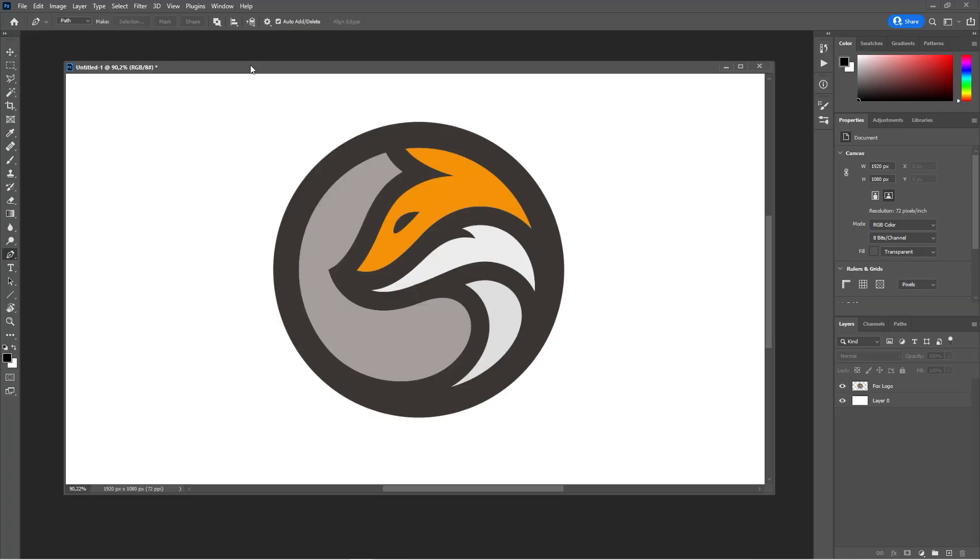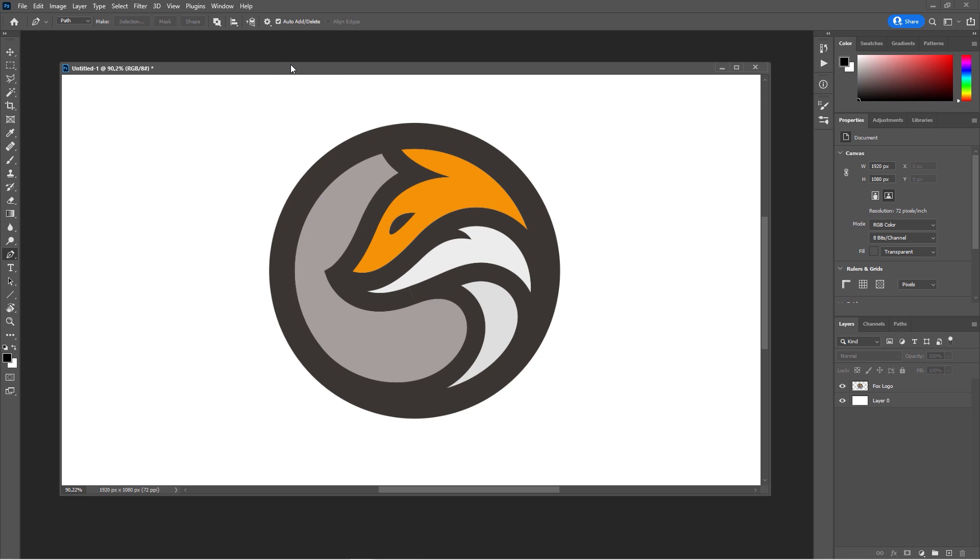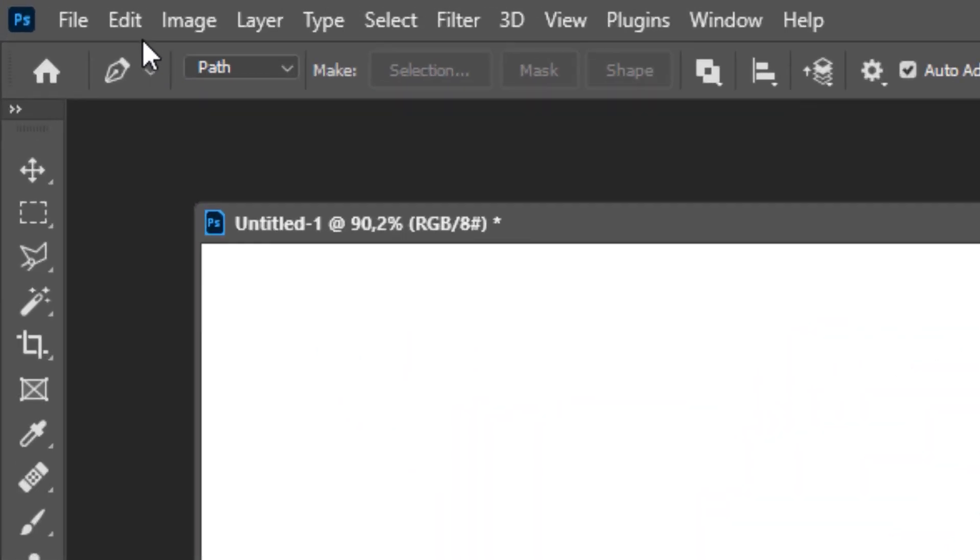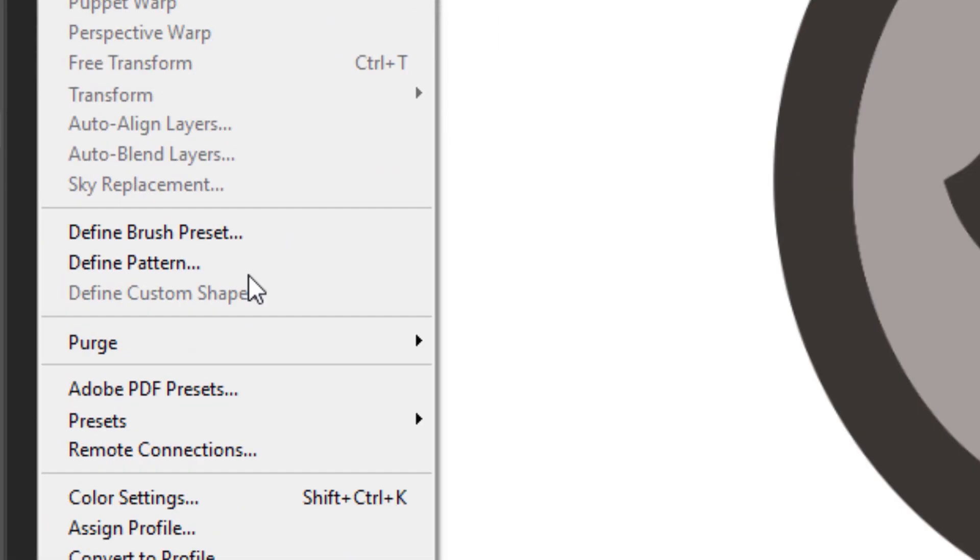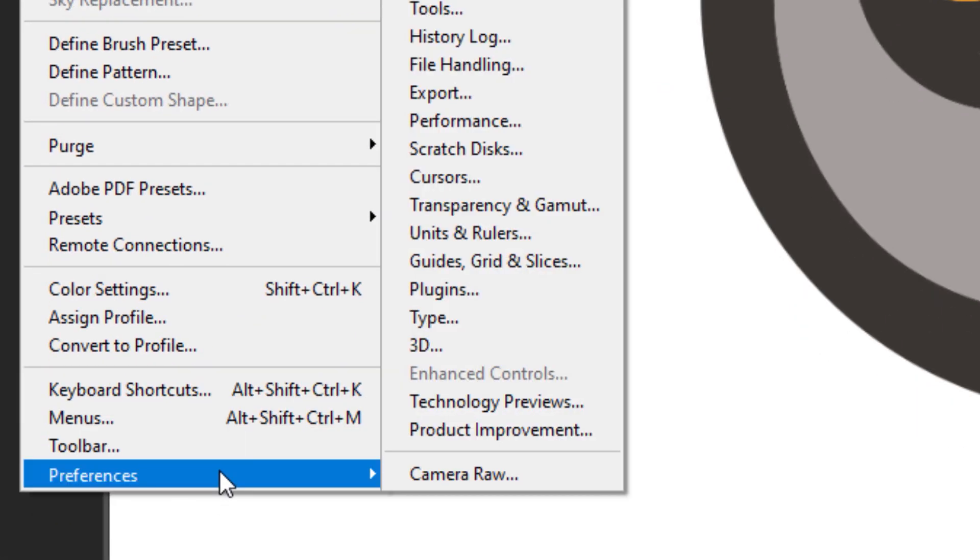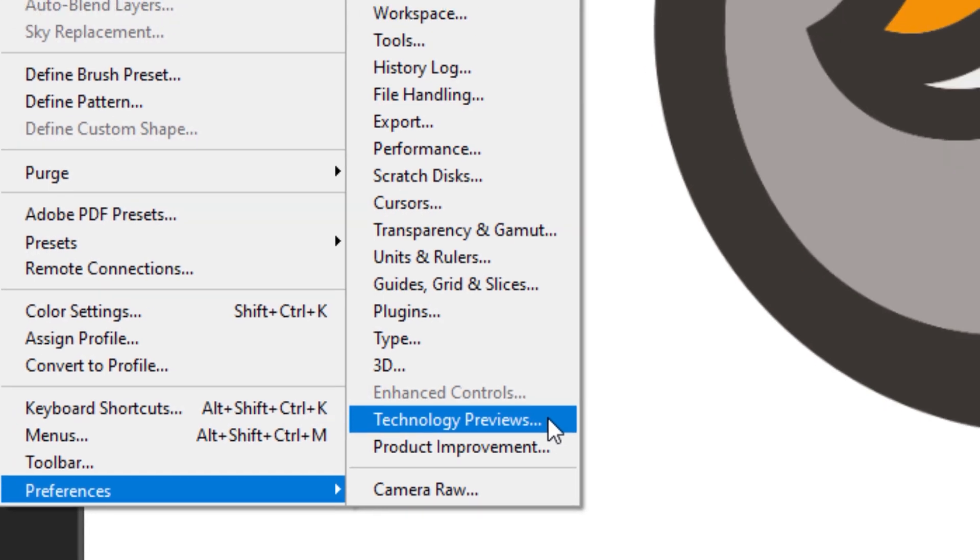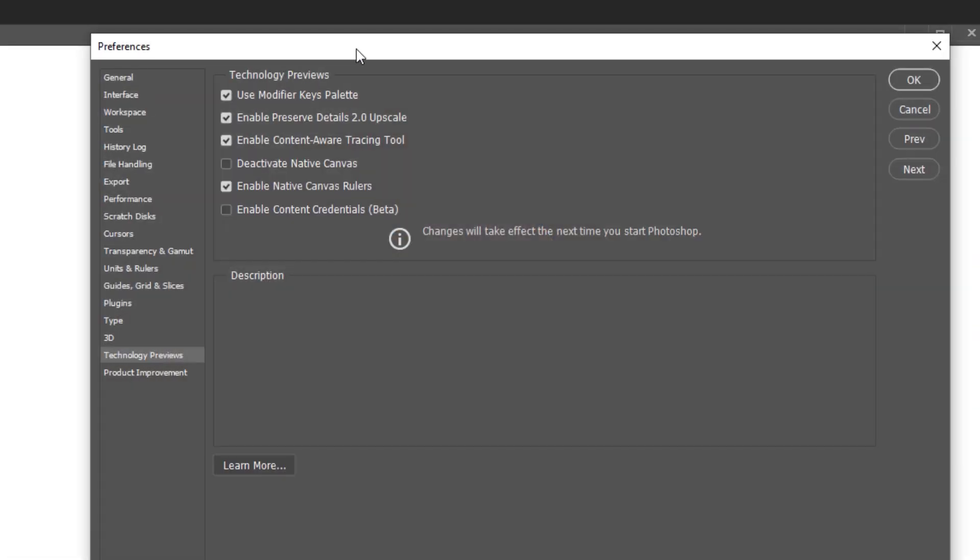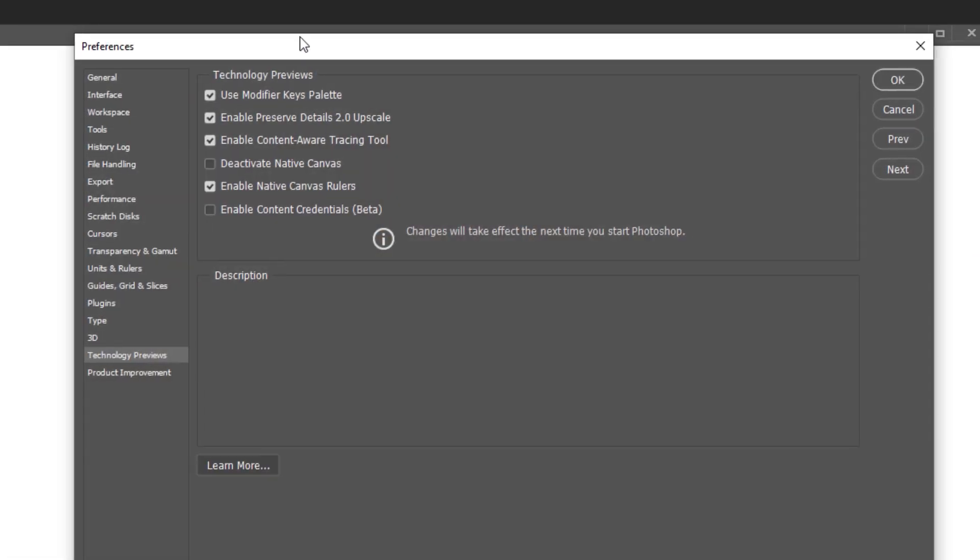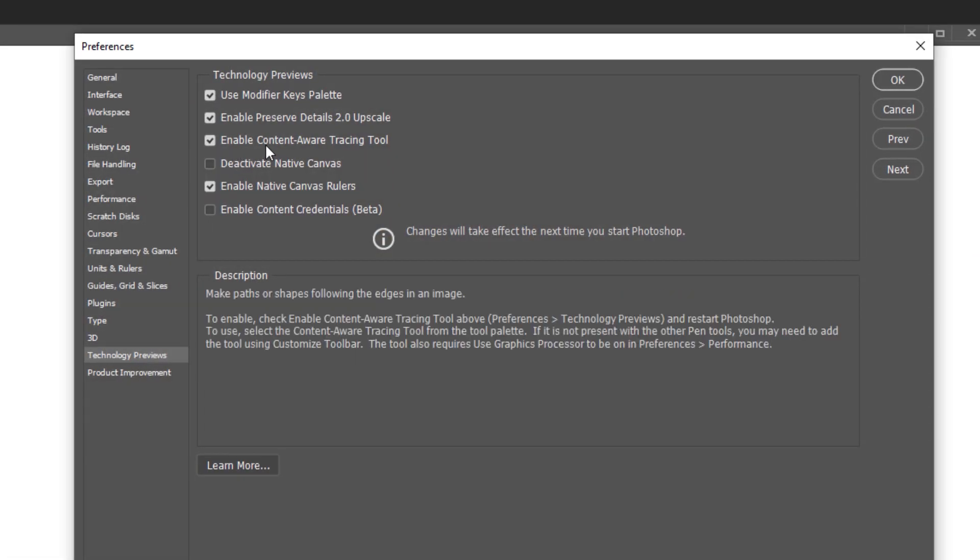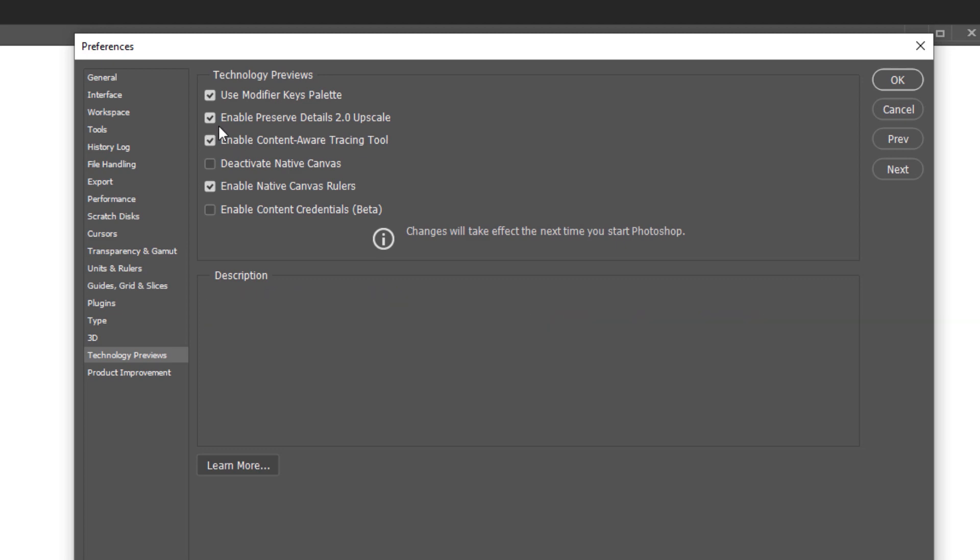It's still an experimental tool, so you have to activate it first. So in order to do that, go to Edit, Preferences, and Technology Previews. And in the pop-up, check the box for Enable Content-Aware Tracing Tool.